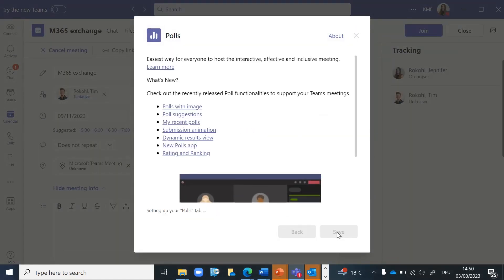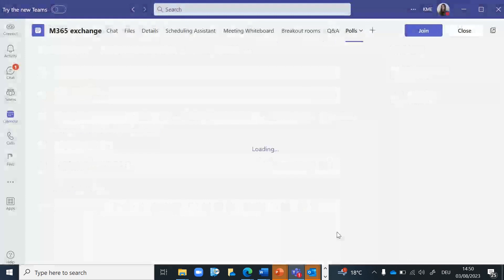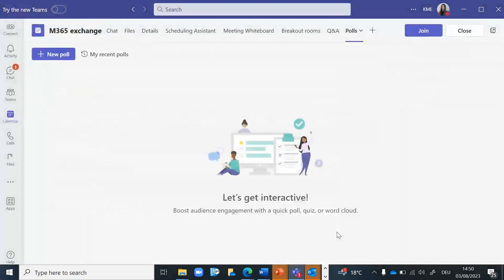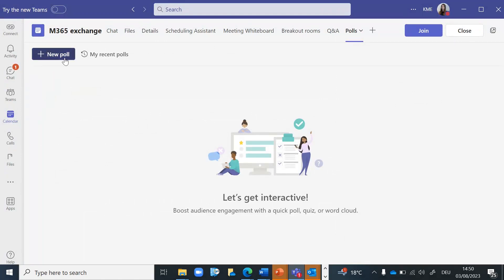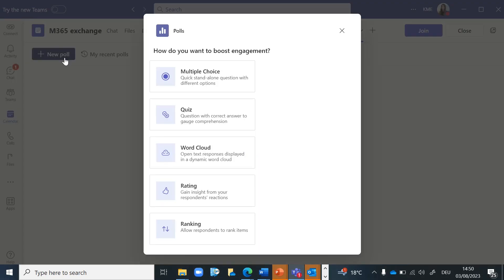The Poll app opens and you can start to create one or several draft versions of your polls. To create a new poll, click on New Poll. You can select different layouts such as Multiple Choice, Word Cloud, Ratings, and more.